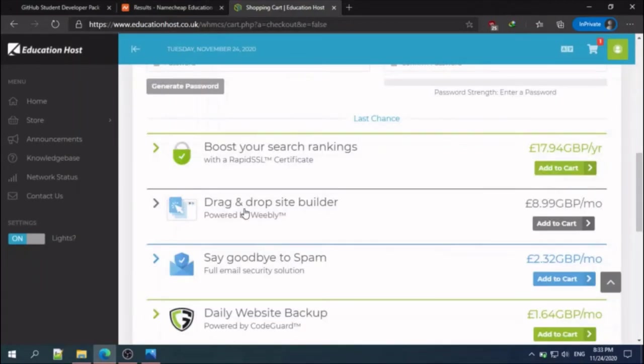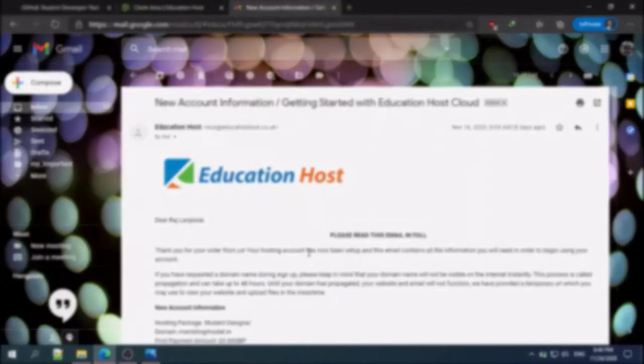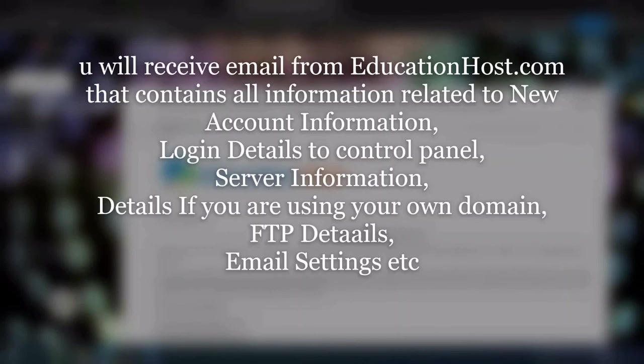After adding all the details, you will receive an email from Education Host. This email contains nameserver information that you will have to attach to your domain.